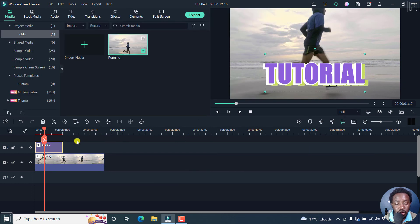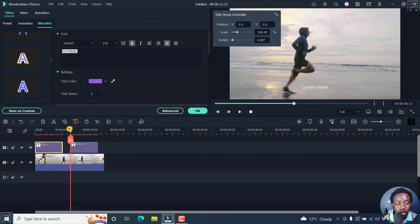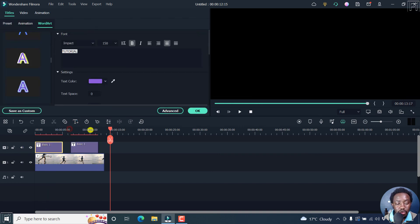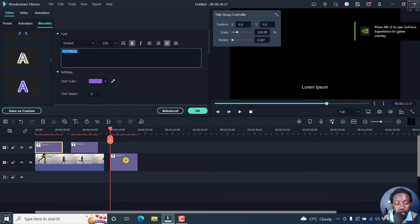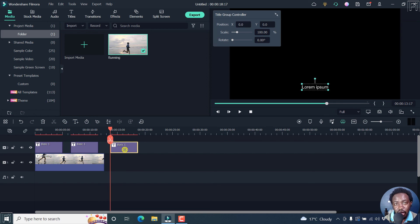Basically, just by clicking the quick text option, you can add text. You can keep adding text as you see fit. And that is how you can quickly add text to a video in Filmora. Thank you so much for watching. Until next time, stay safe and never stop learning.